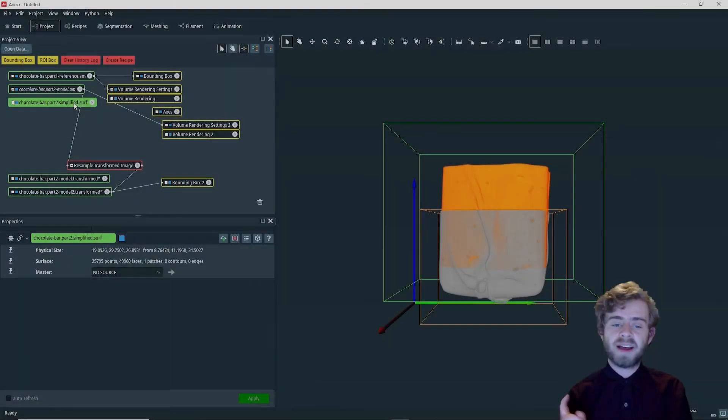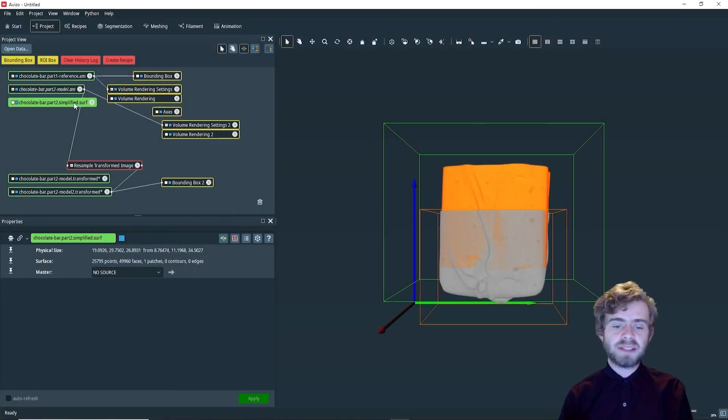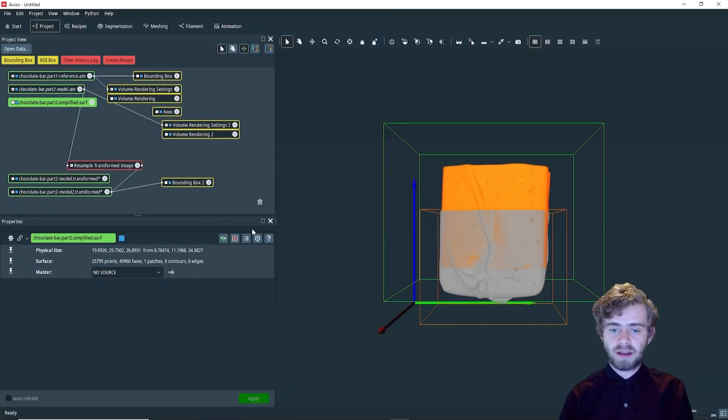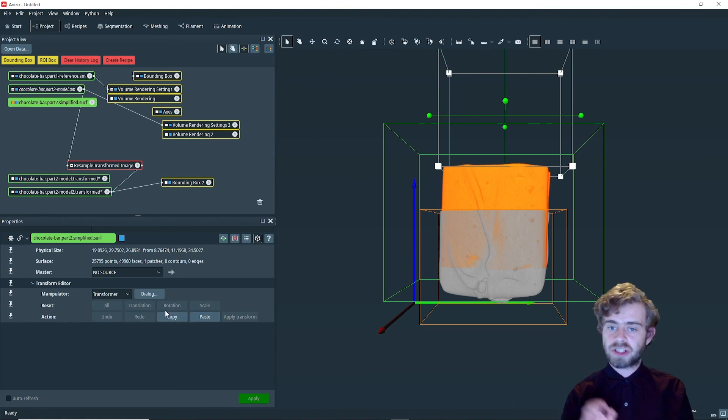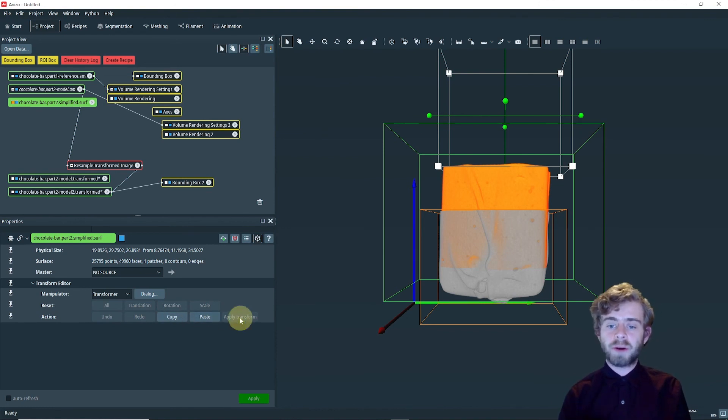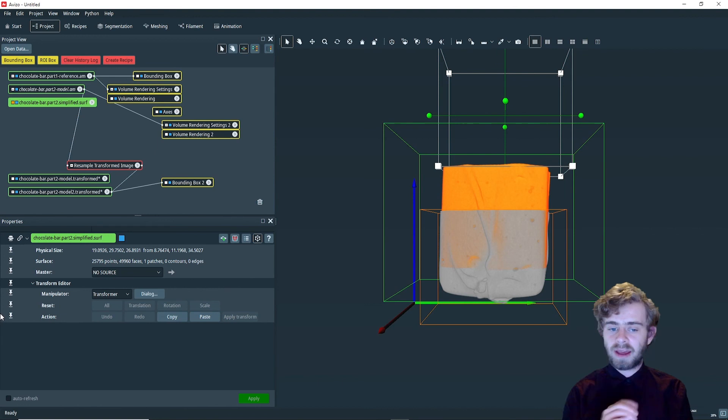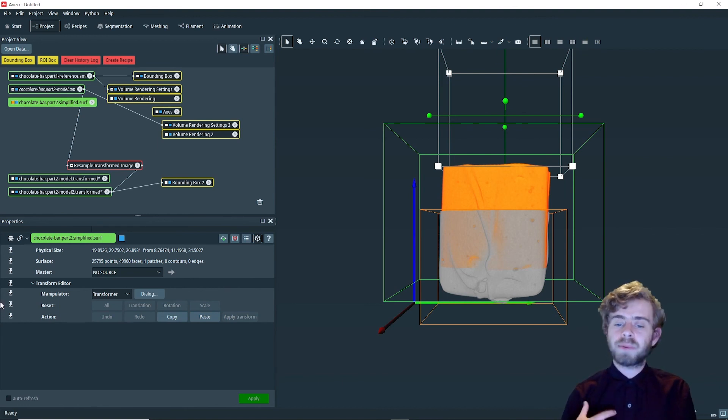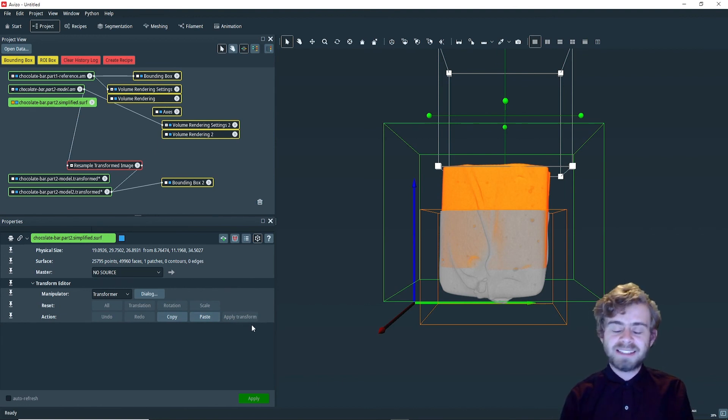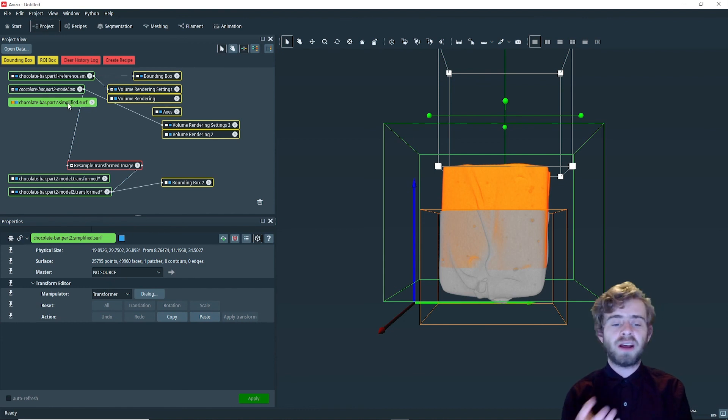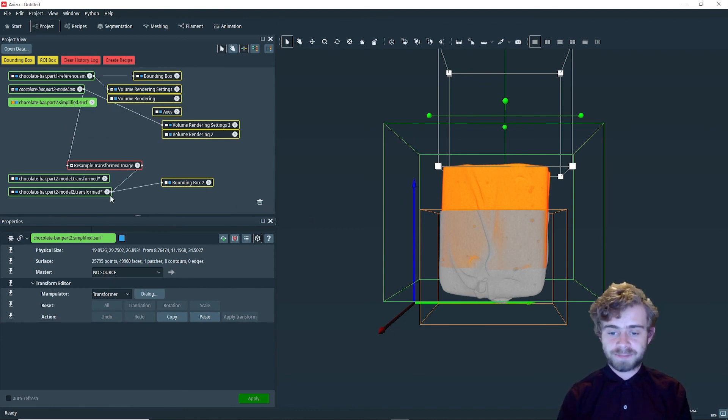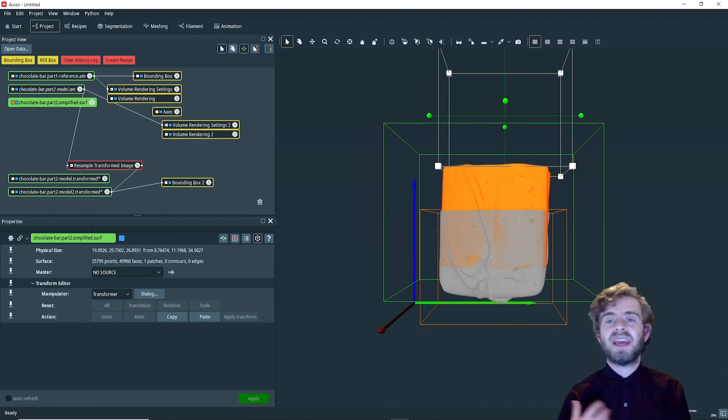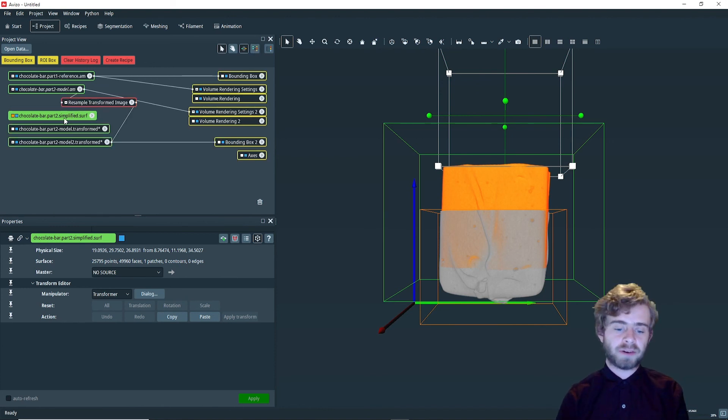One last thing, for some types of data like surfaces, I've just loaded in a surface just as an example, the transform editor has an apply transform button in the action port. This will apply the transform to the data, replacing it, not creating a new one like resample transformed image module does. This can't be undone, so be extra careful.